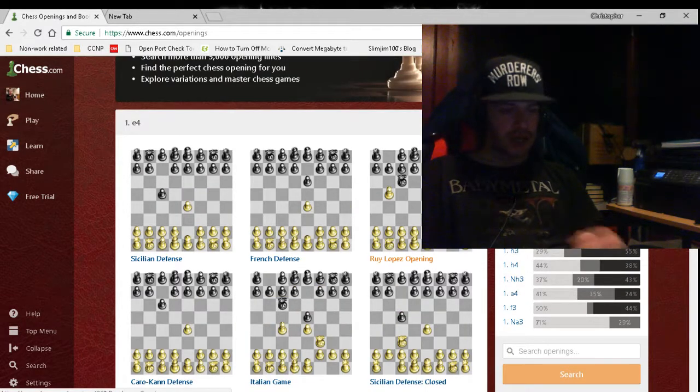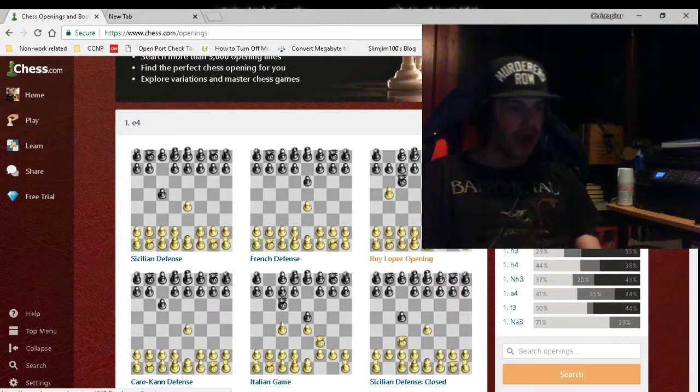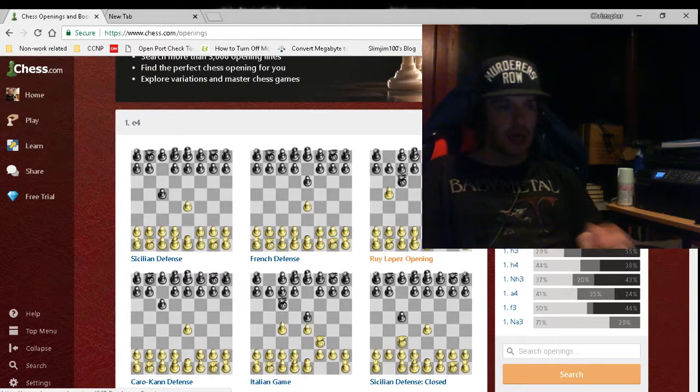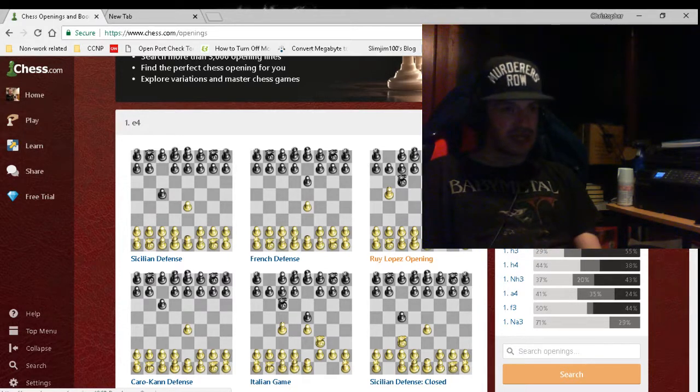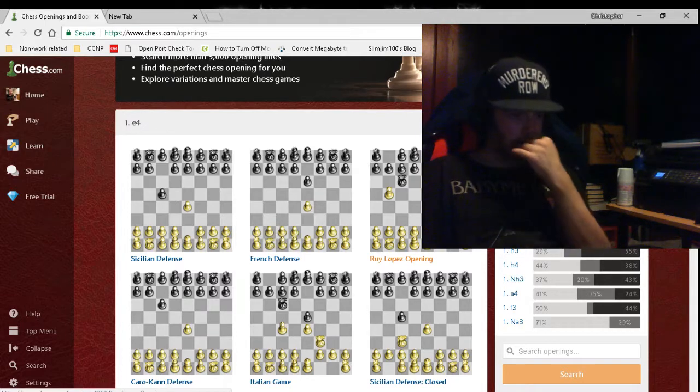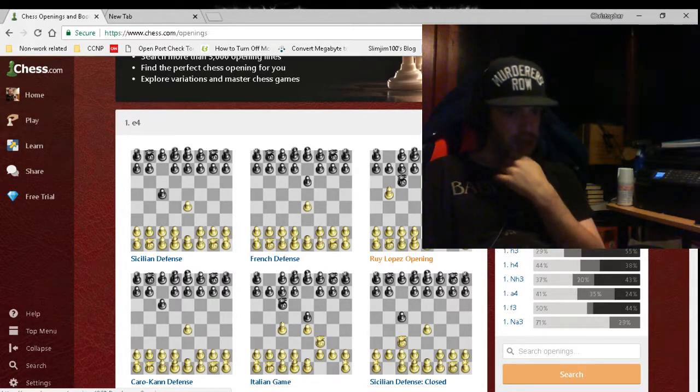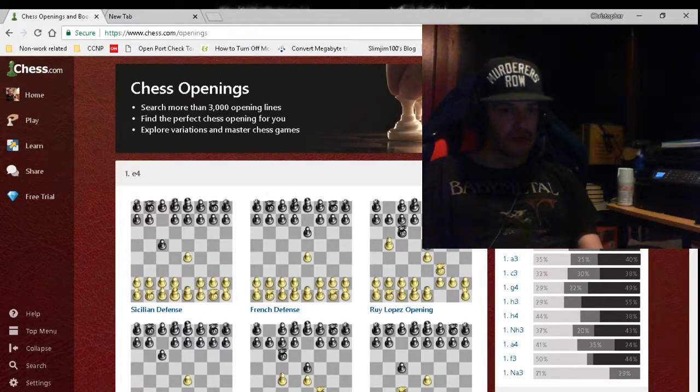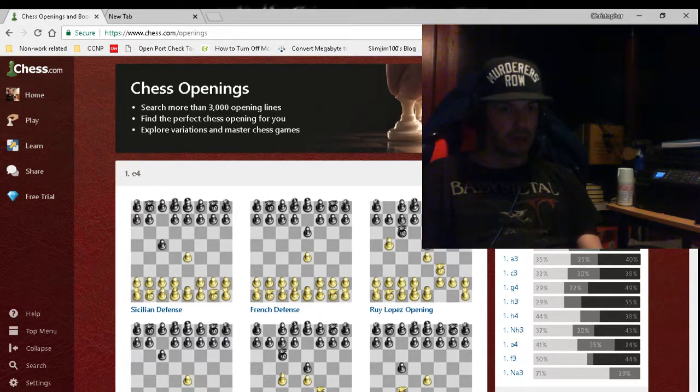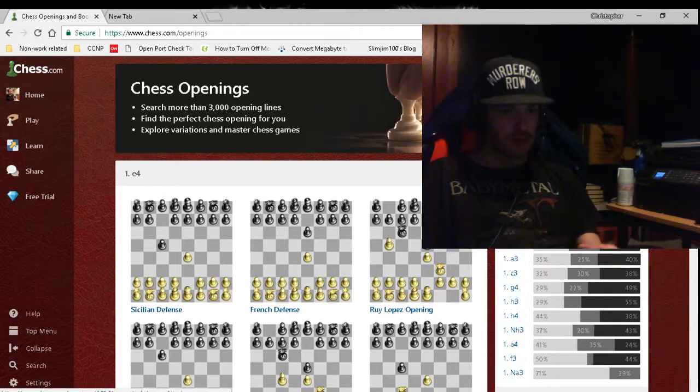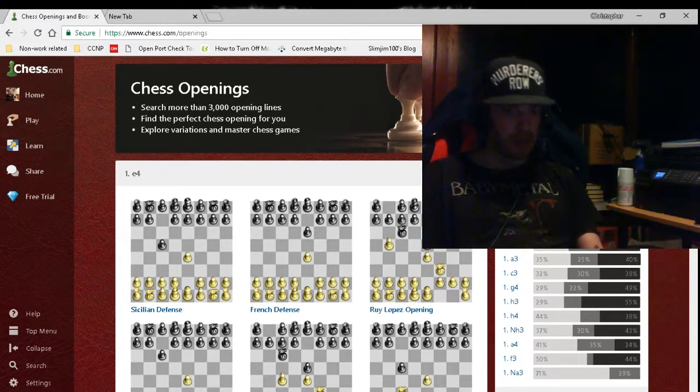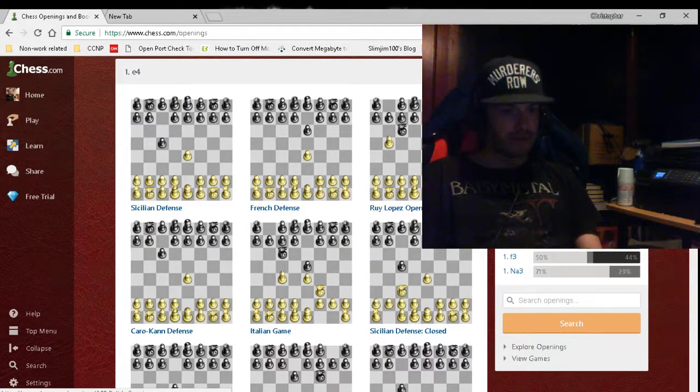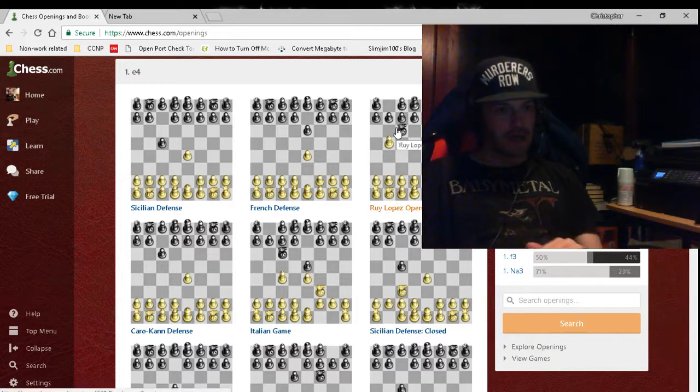Nine times out of ten you are going to have to play an opening and know how to play against an opening. Which opening is best against the other? There's a whole range of openings as you can see. E4 is the popular one. This is White's first move - D4, Nf3, all the possible variations for White's first move.